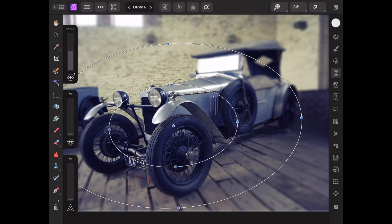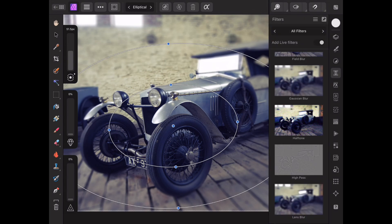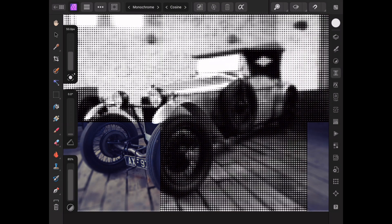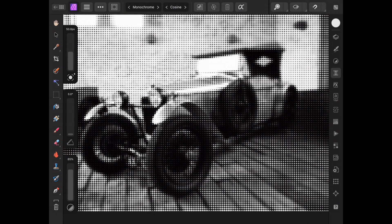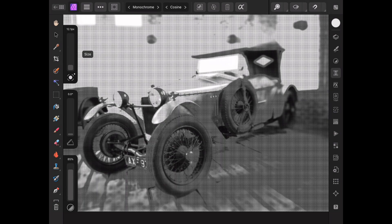Let's do one more thing. We'll add a halftone live filter to give the look of an old-fashioned newspaper or magazine illustration. The vertical sliders on the left control the properties of the filter so we can play around with these as much as we need to and because it's a live filter we can come back later to change them if we decide we don't like the effect.